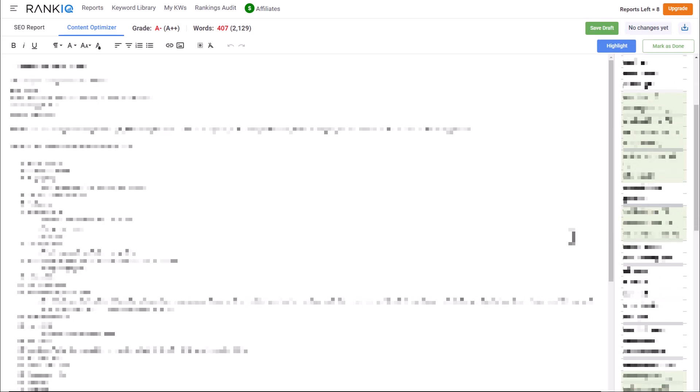I hope you enjoyed this look into the new and improved Rank IQ. Any questions about this at all, drop them down in the comments below, and I'm happy to help.